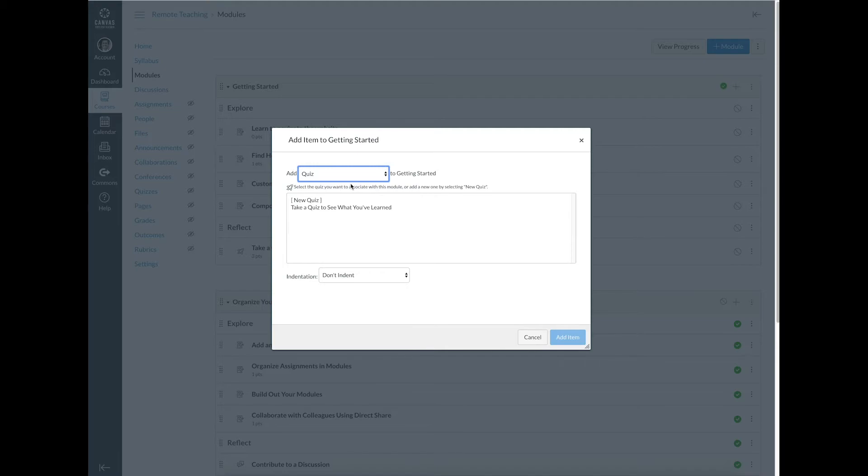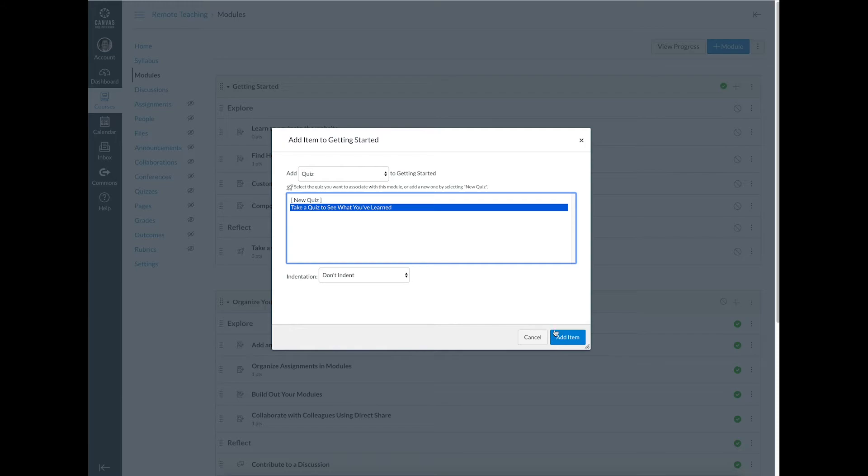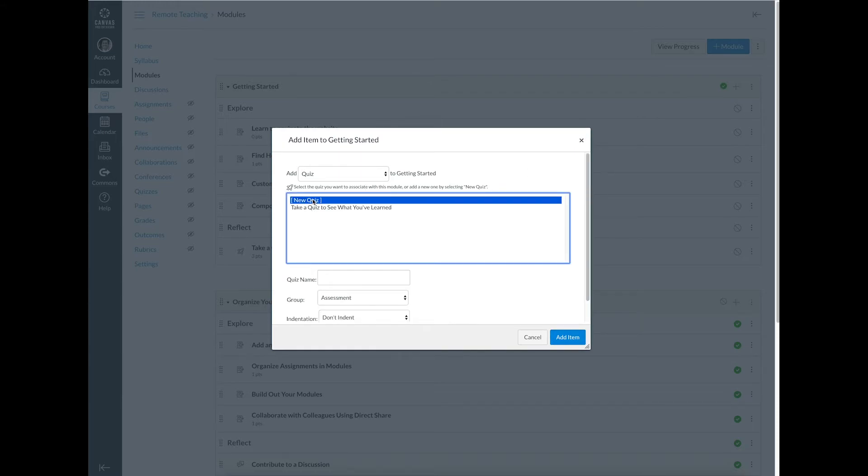Same goes for if you've created a quiz. So I've made a quiz for all of you and I can just click that quiz and add it in here. But if you want to start from scratch, you can do that as well.